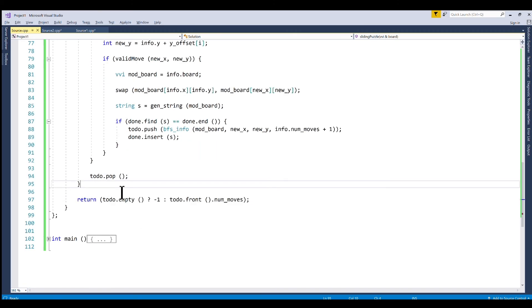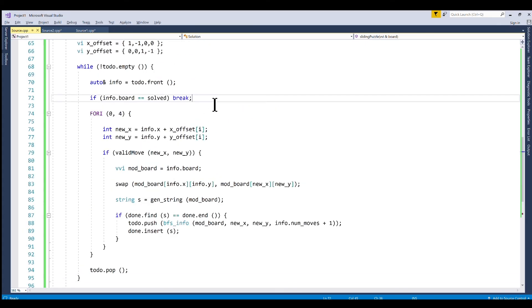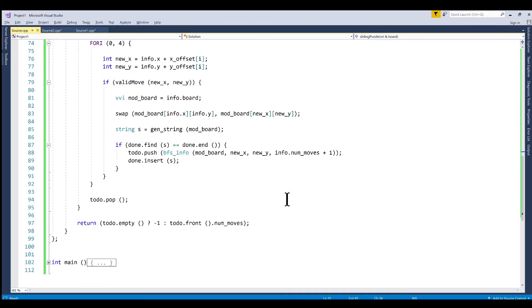And after we're done this while loop all we need to do is check whether our queue is empty. If it is that means the current or the initial board that we were given is not possible for it to be solved. And if it's not empty that means that we just need to look at the front element because we didn't pop that off. We just broke out of our loop and then check the number of moves.